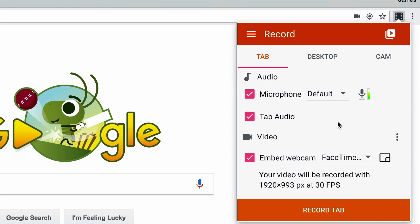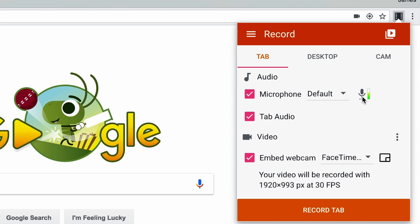So before we click record, we want to make sure that the rest of our audio and video settings are configured. If you'd like to narrate over your video like I'm doing right now, make sure this button is checked next to microphone and that it's picking up audio, which we can tell that it is because this bar is lighting up next to the microphone icon.